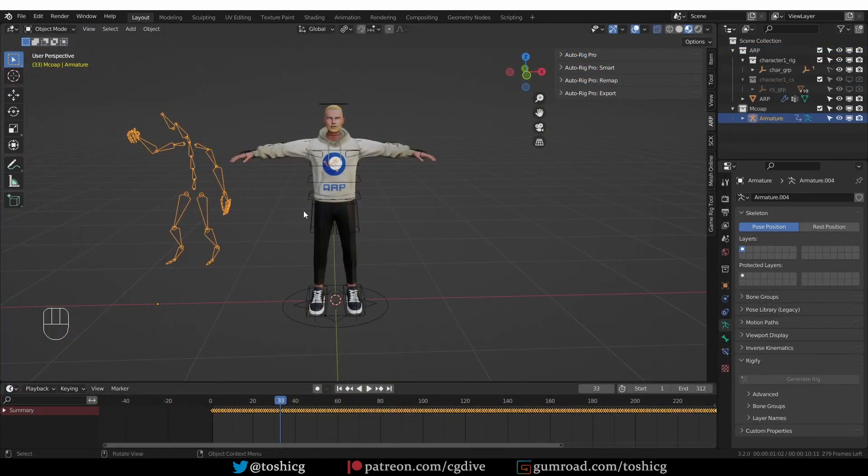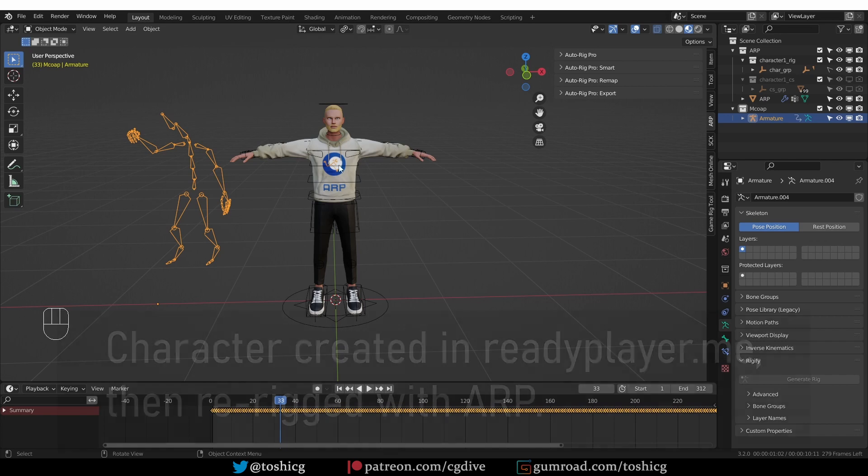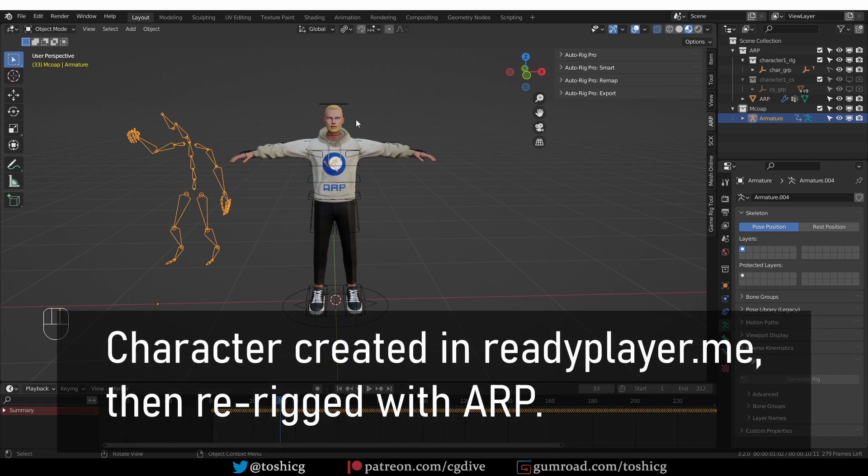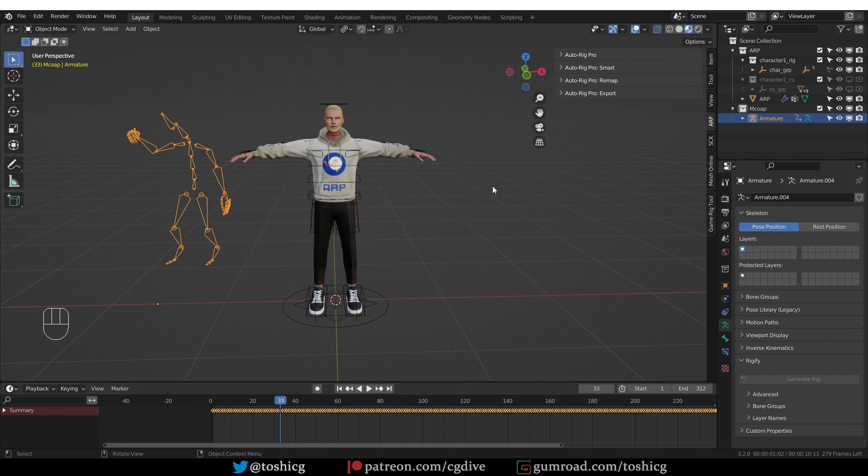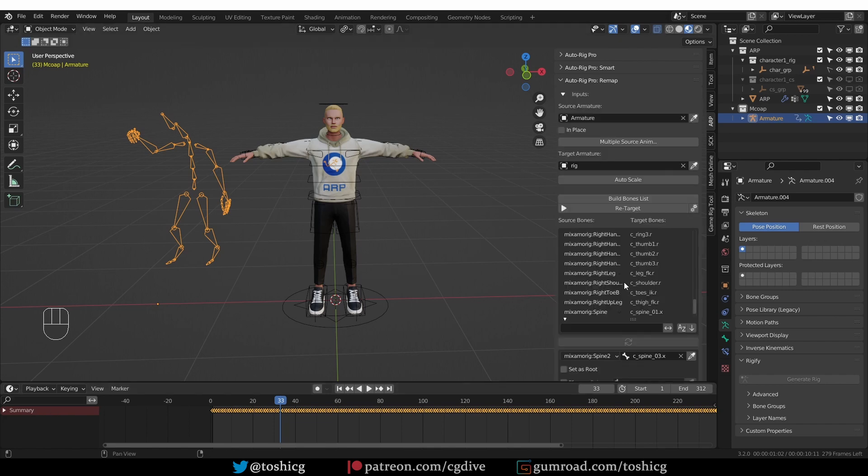Back to the new remap feature. Here I have a character rigged with AutoRig Pro, and I also have a mock-up armature with 24 or so motion capture actions that I can retarget. Everything is already set up, and the topic of this video will be this multiple source anim button.